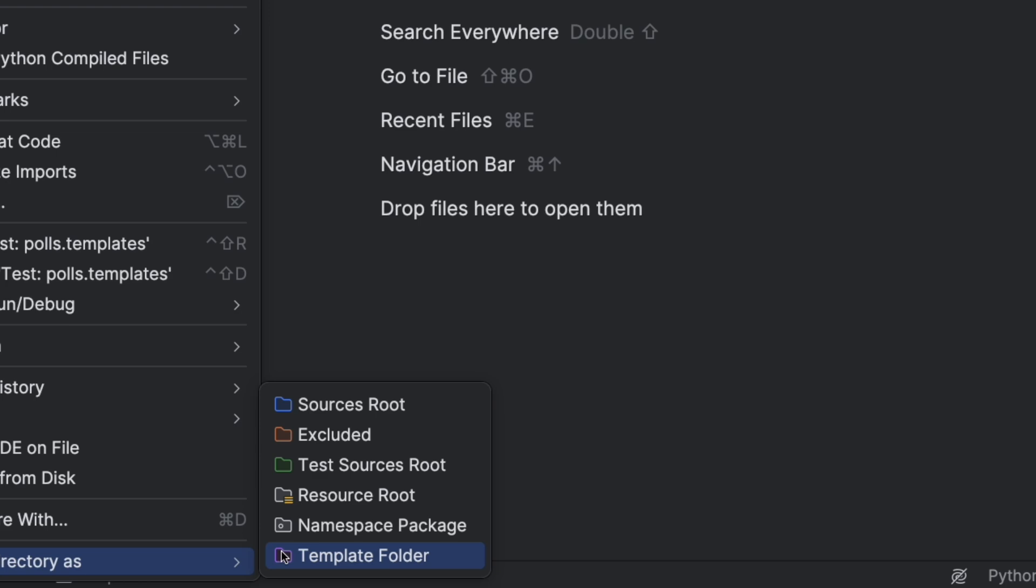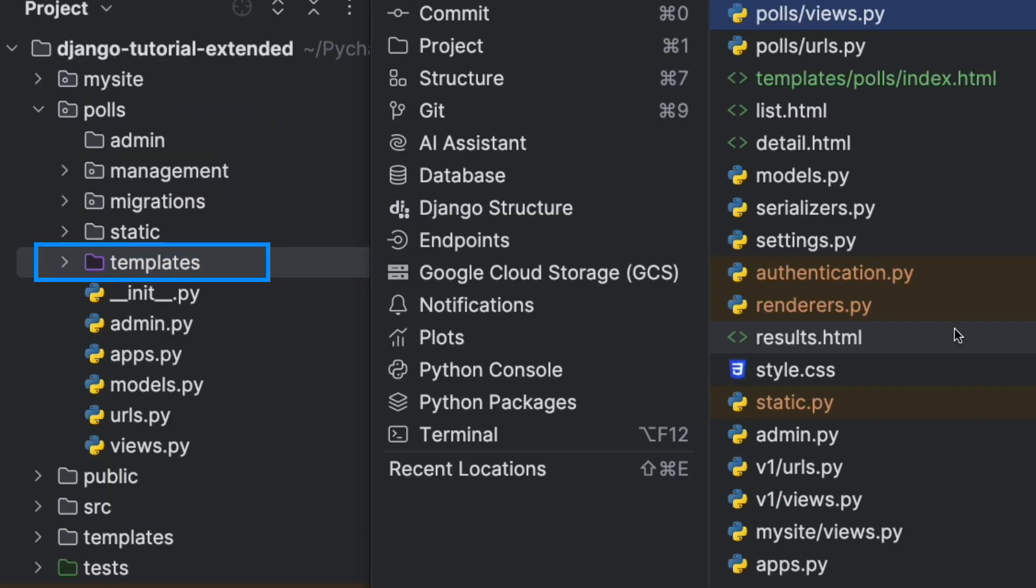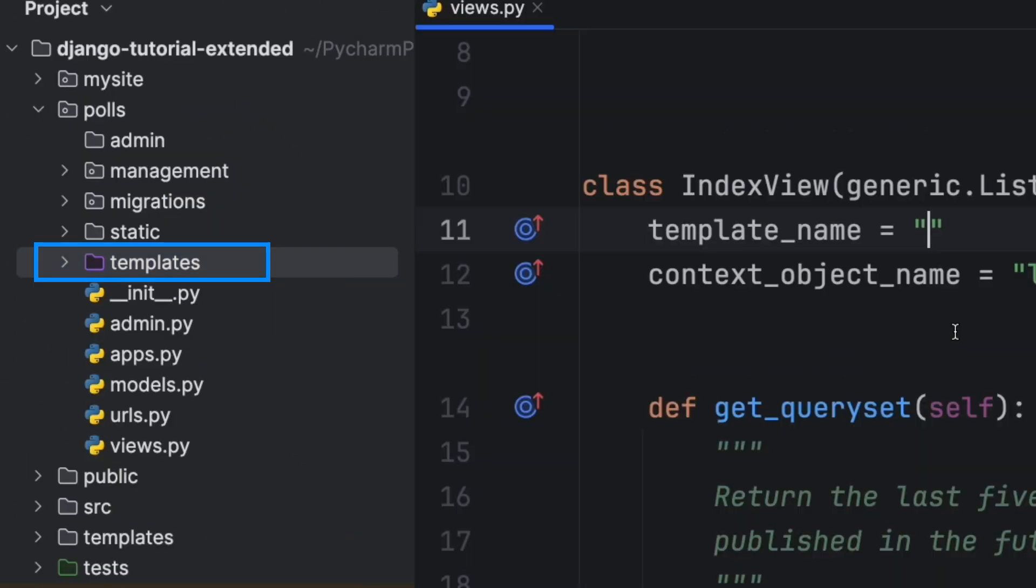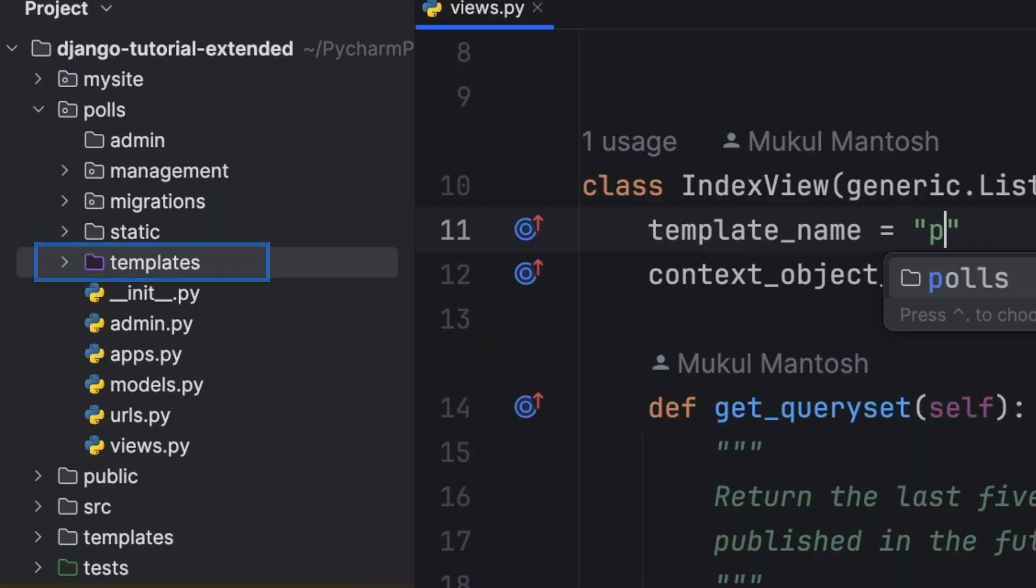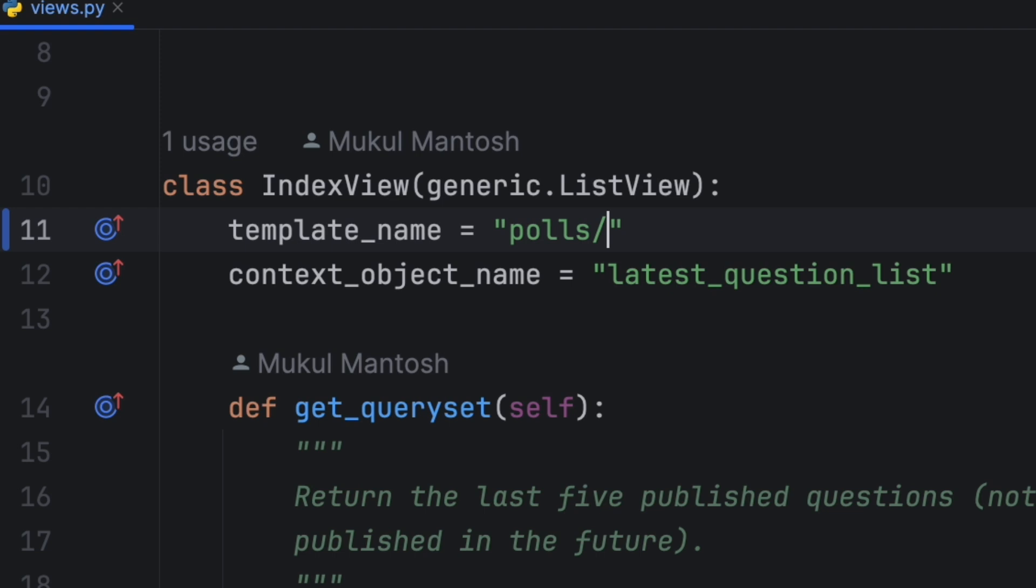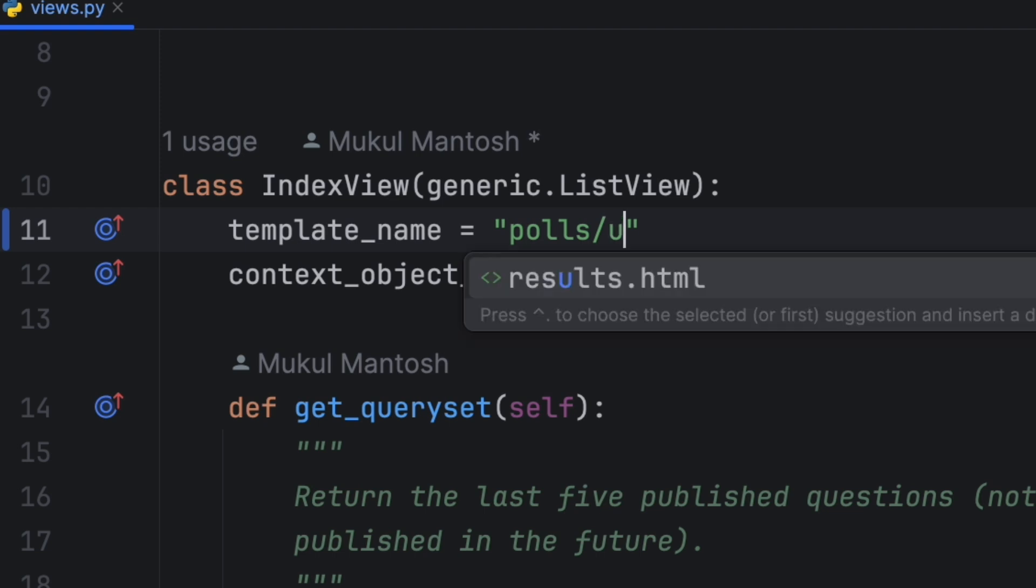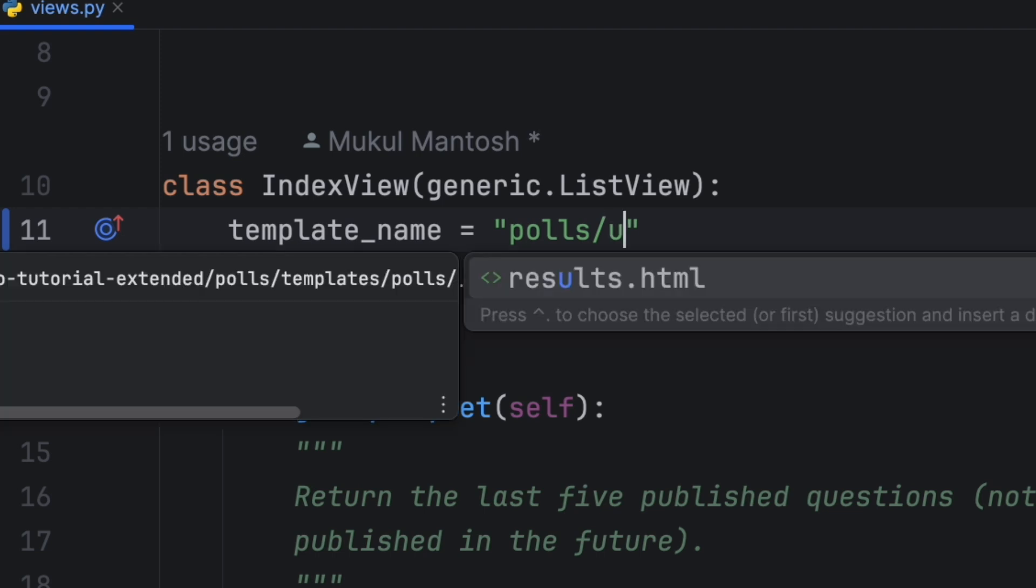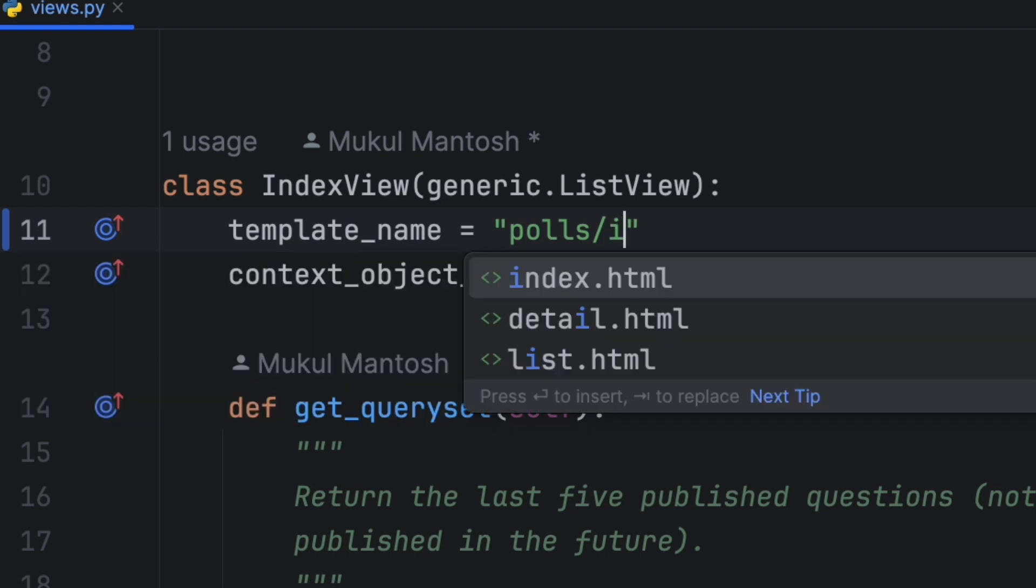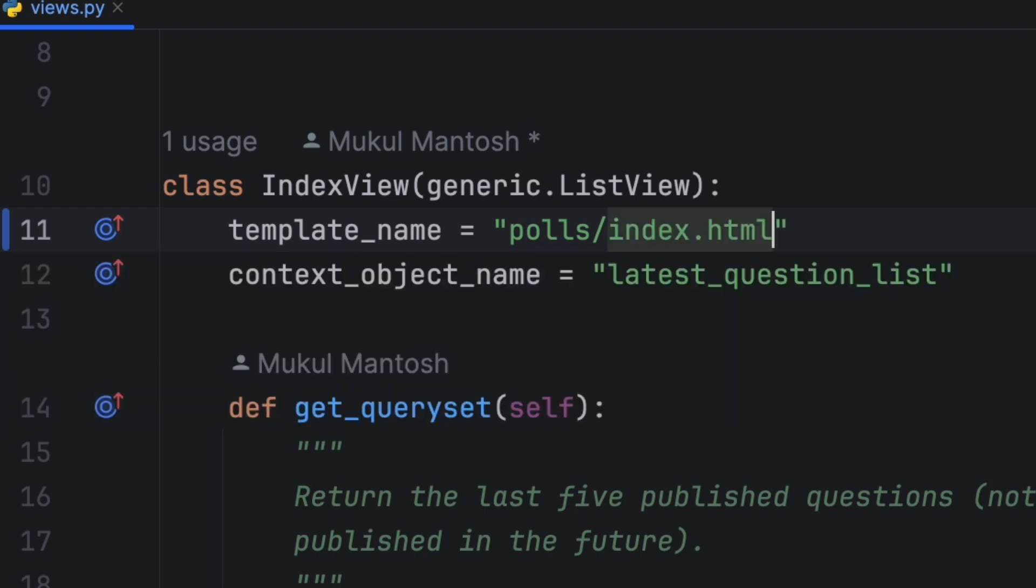This makes the directory icon purple in this theme, and thus polls slash index dot html is found by autocomplete.